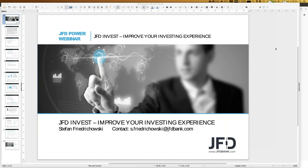Welcome everybody to our next webinar about JFT Invest - improve your investing experience. My name is Stefan Friedrichowski. I have to apologize for the short interruption five minutes ago. I had to restart the webinar because I didn't get a connection to my microphone, but that problem is solved. Today we have the 5th of July 2019.